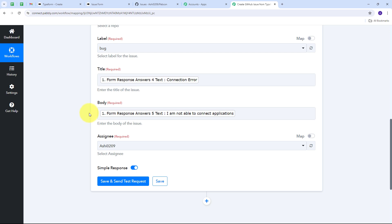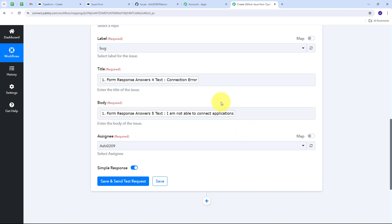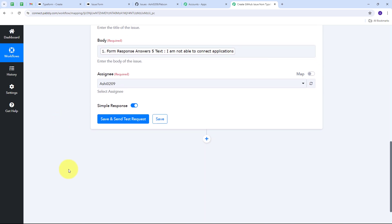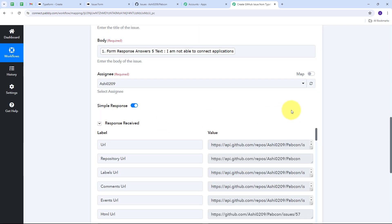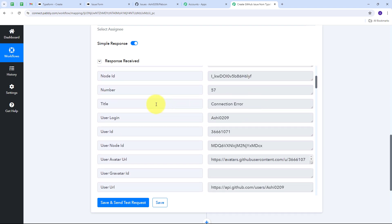Every time I receive a new form submission from Typeform, these mapped details will automatically be replaced with new data in real time, creating new GitHub issues dynamically. Now I click the Save and Send Test Request button, and I've received a positive response — this means a new issue has been created in my GitHub account.